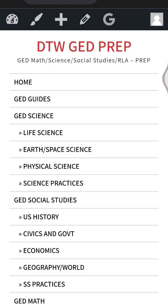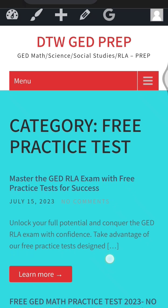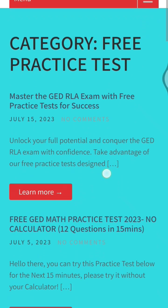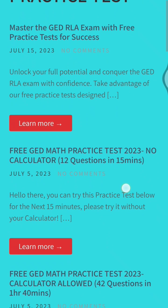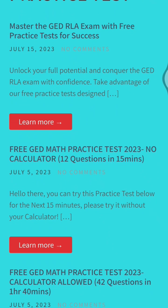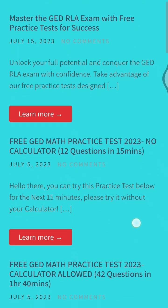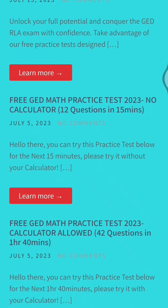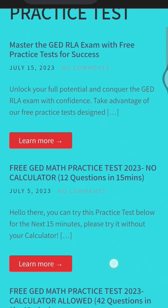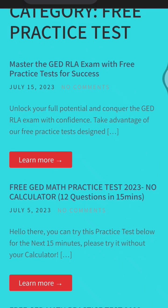So you can see this. We have that for RLA, we have for your math, we have 12 questions, and we also have 42 questions that you can try with the answers there.